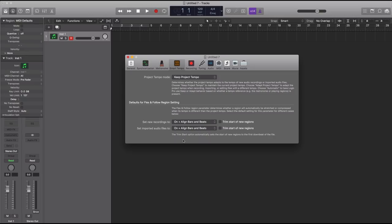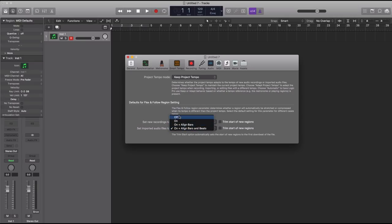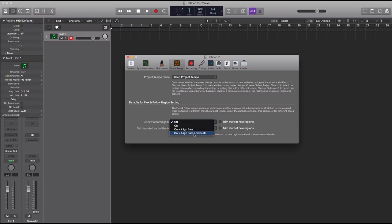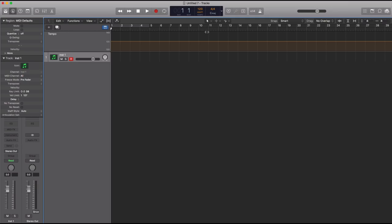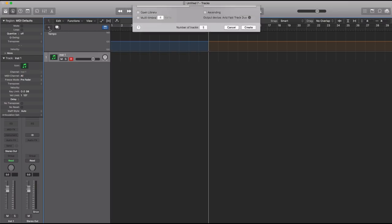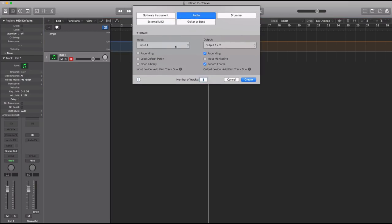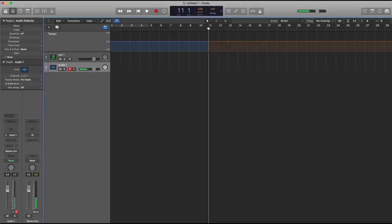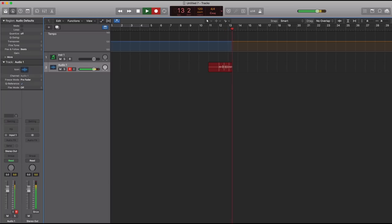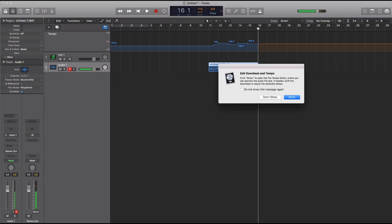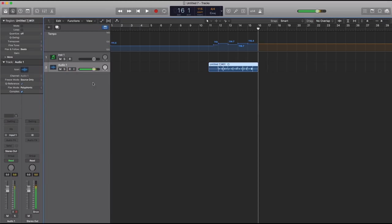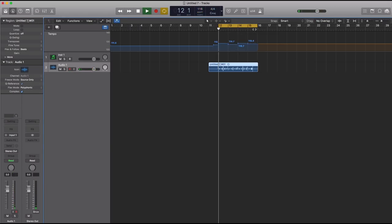When you drag in a file, Logic will automatically determine its tempo and apply that for you. Or whenever you record guitar, vocals, whatever it may be, Logic will automatically map out that tempo as well. If these are set to off, Logic will just act as it always has. Let's change our tempo to Adapt mode. I'm going to record in a quick beatbox on a new software instrument track.